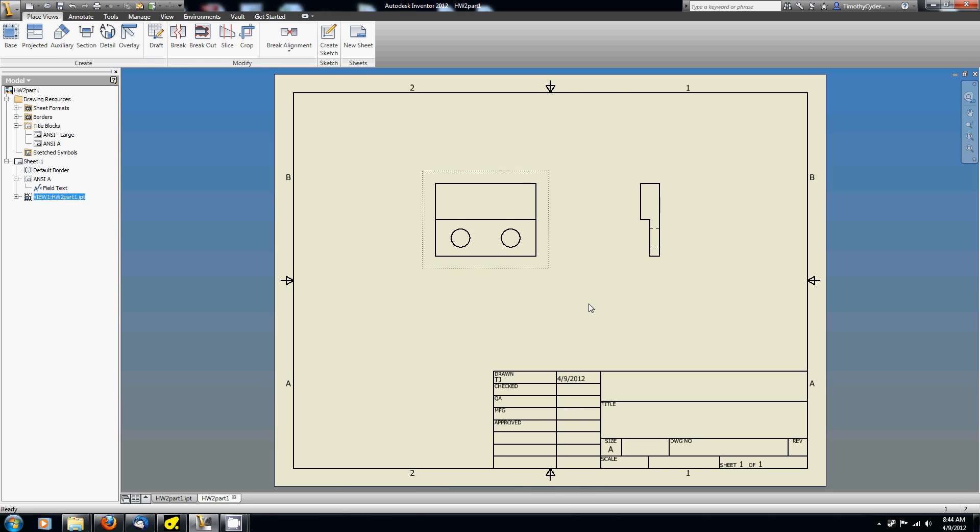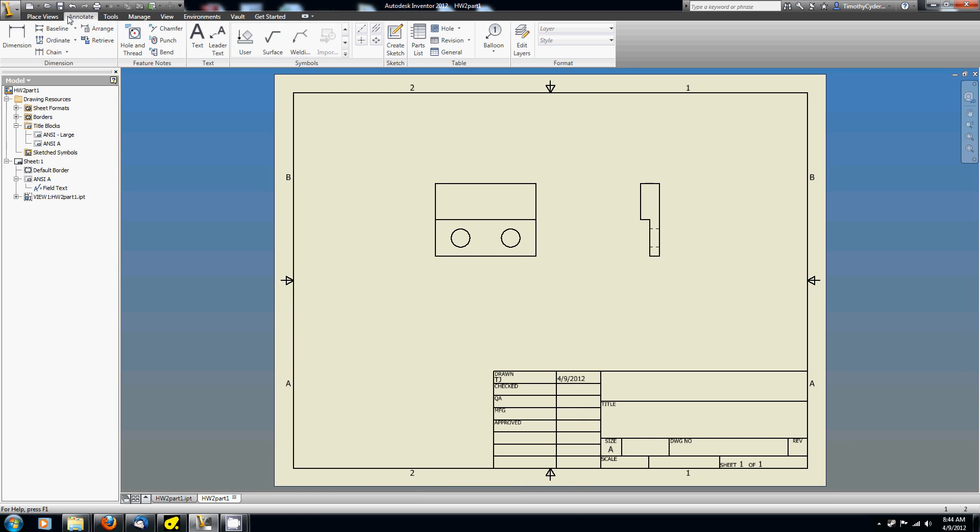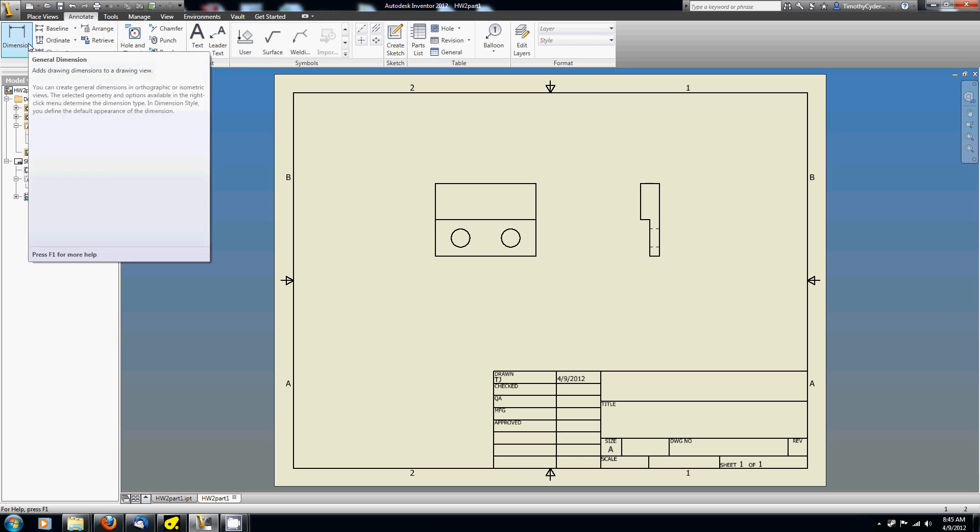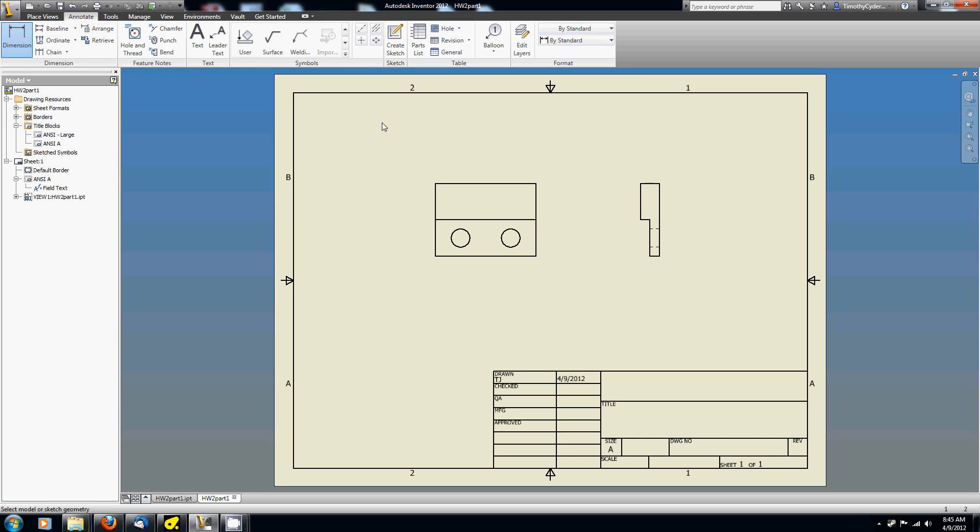So now I want to annotate it. I want to add notes to this. I want to add dimensions. I'm going to come up here to the annotate tab. And so we've got all these annotating tools. The one we're going to use the most is this dimension tool. You click on it once, now you're in dimension mode. And so you can click on just about anything.